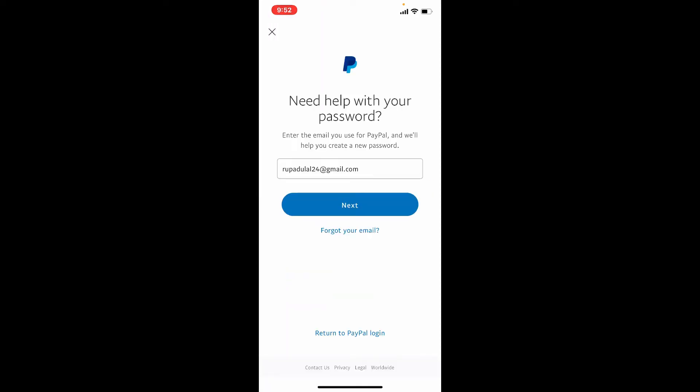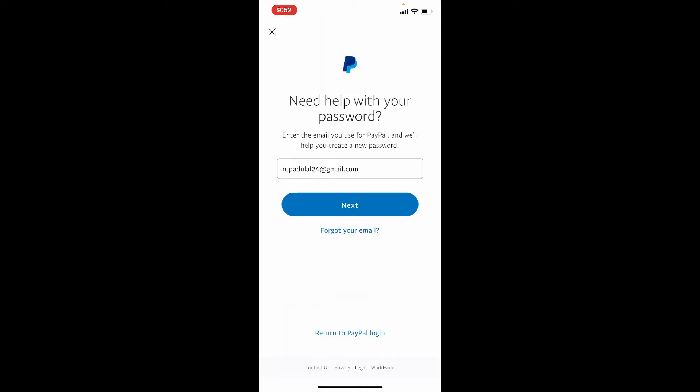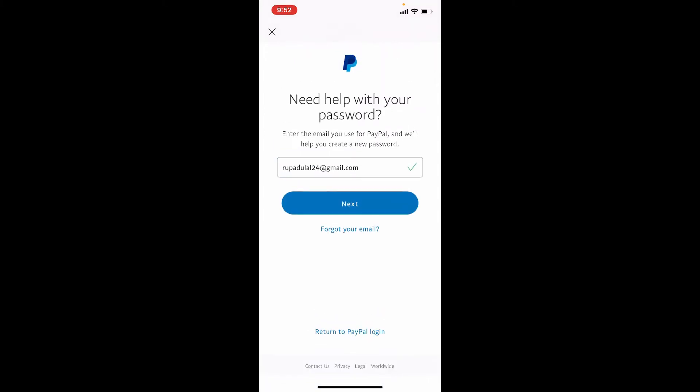On the next page, confirm your email address. It might already be typed in, but if you haven't done that yet, make sure to type in the correct email address associated with your PayPal. In case you don't remember your email as well, you can tap on 'forgot your email' link right next to the Next button and follow the on-screen prompts.